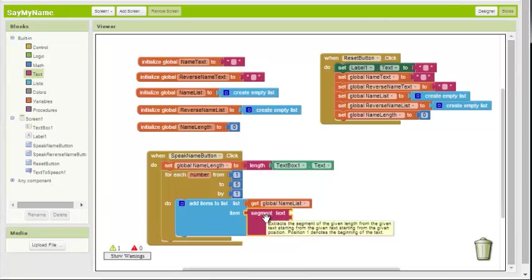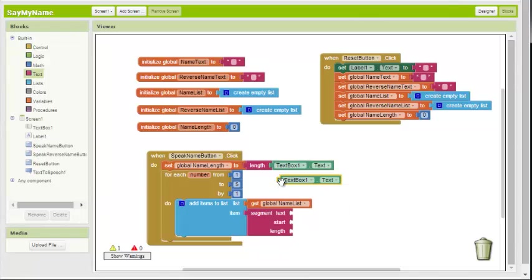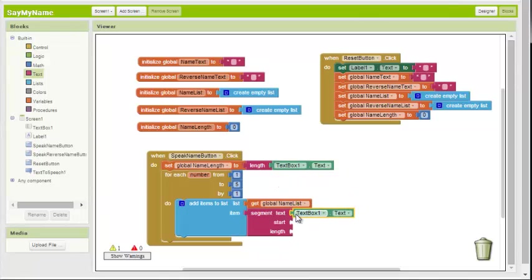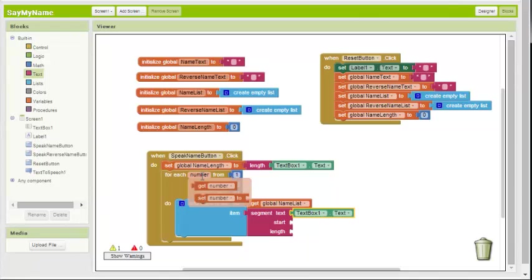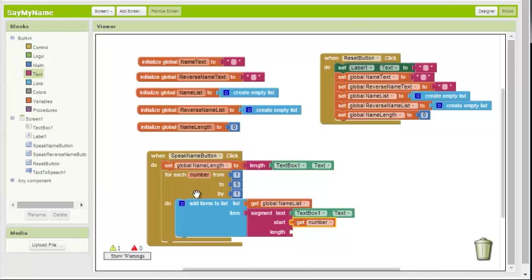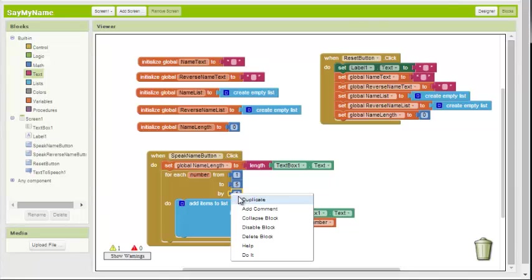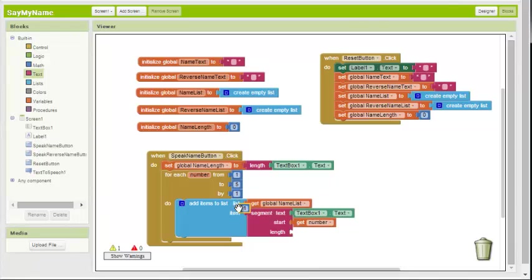We have a segment block here in the text drawer. We want to segment this text into individual letters. We want to start at this, which in the first iteration of the loop will be one, and then two, and then three. And we want to go, just like this one, one at a time.